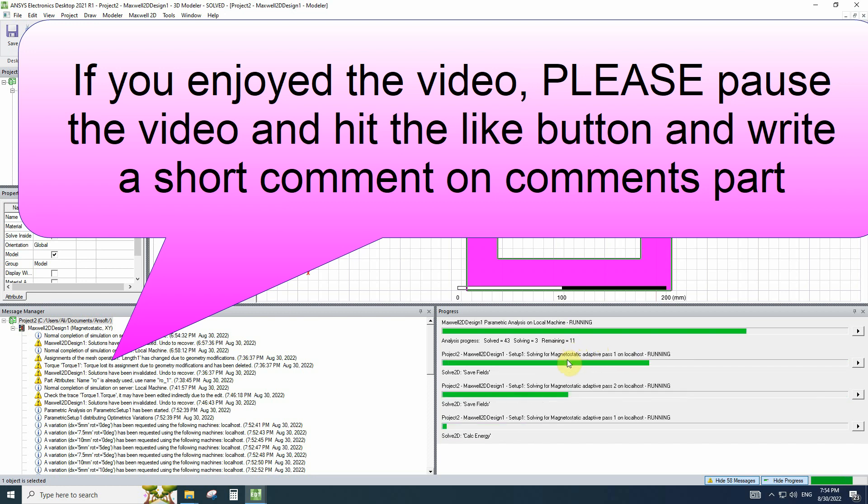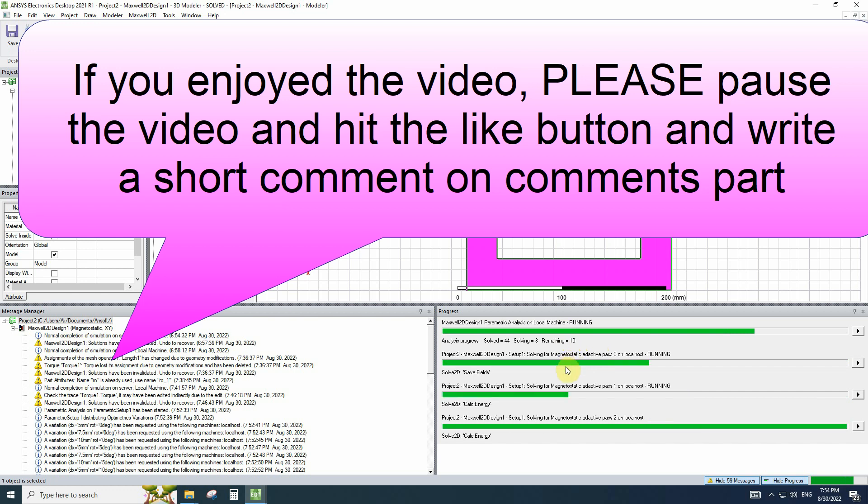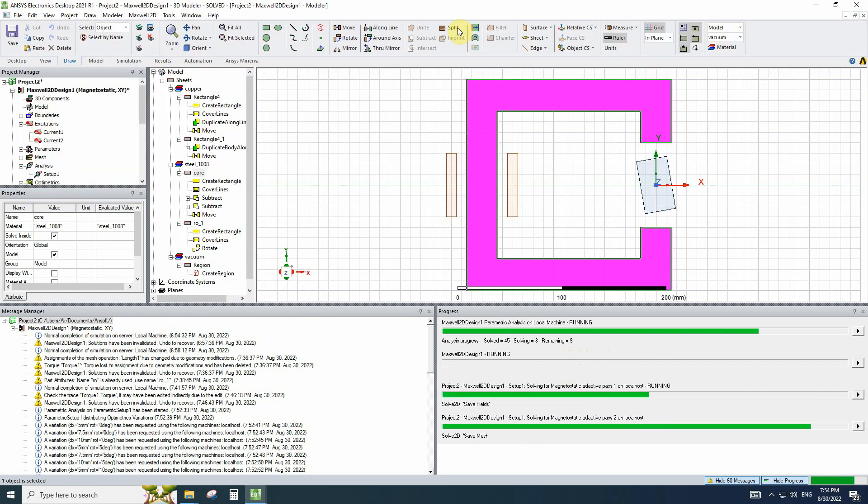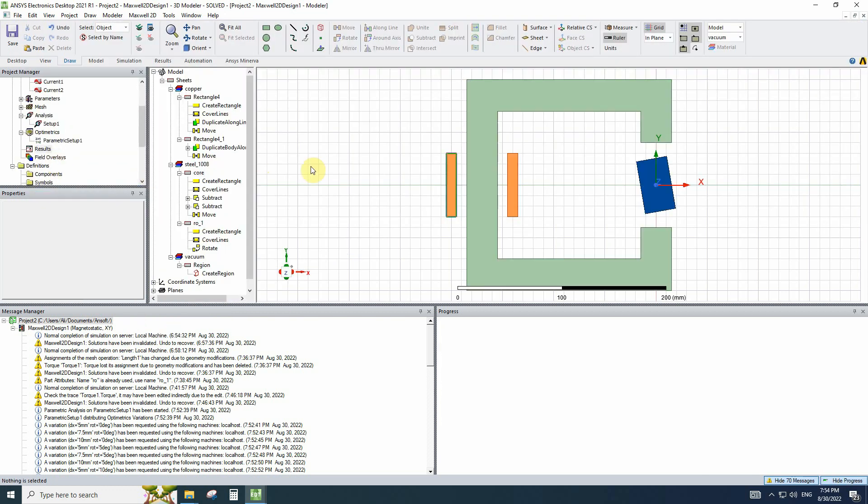If you have any question, you can ask them in comments. Now the simulation is finished and we have 57 results for rotation and the width of the moving part.